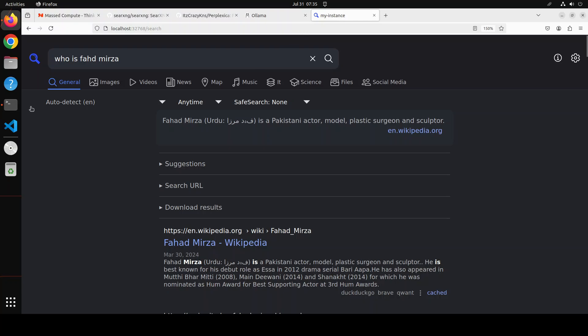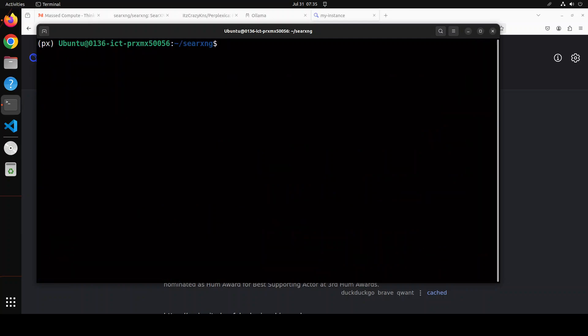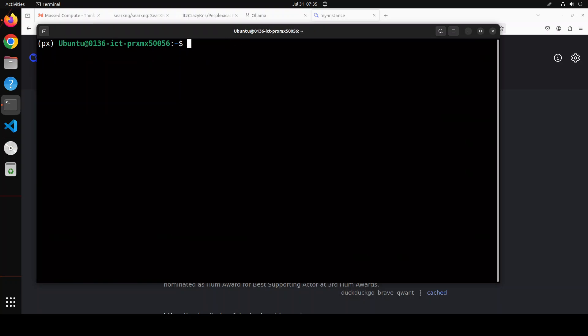Our task is not finished though. Let's go back to the terminal. Our SearXNG is done — let me clear the screen and cd back.